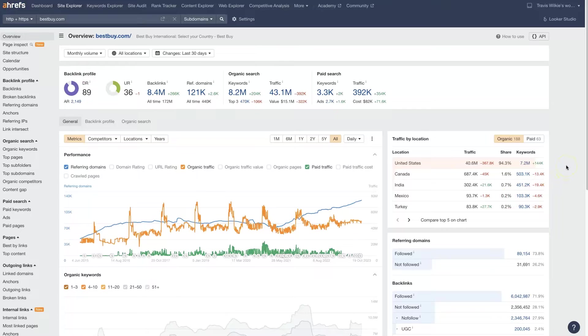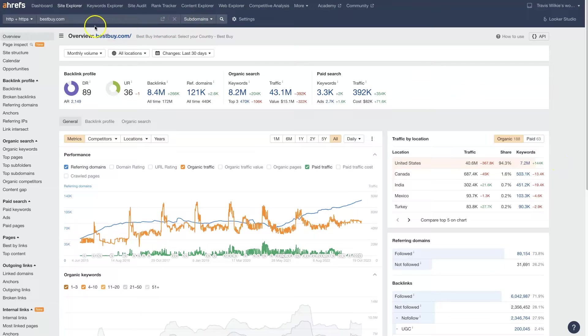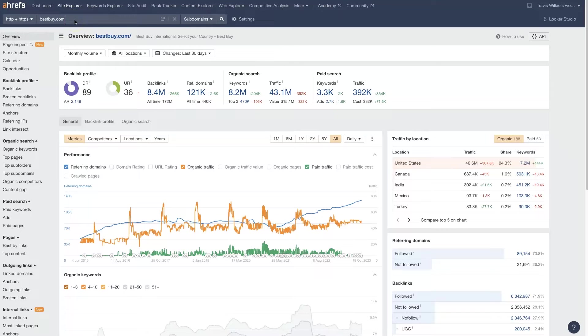First, you'll need to get Ahrefs. It's a paid tool. I'll leave a link below where you can get signed up. Once you get logged into Ahrefs, you just put a domain name in here, maybe yours or one of your competitors, depending on what you're wanting to look at.